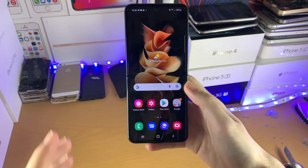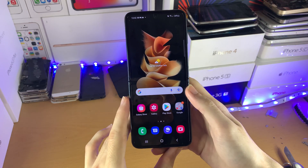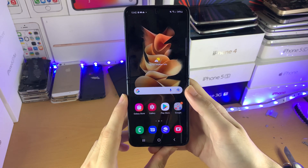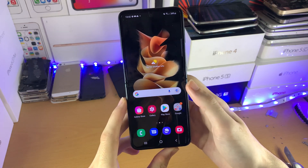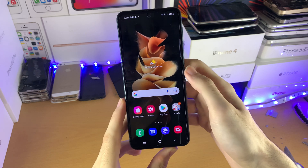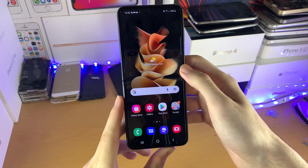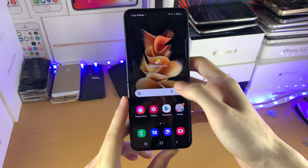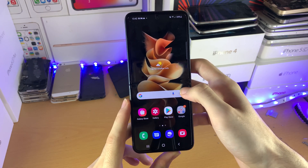Welcome everyone. I would like to show you how to change the wallpaper on your Samsung Galaxy Z Flip 3. You can see this is the current wallpaper, and by the end it will be changed.